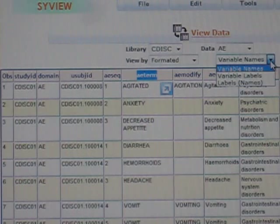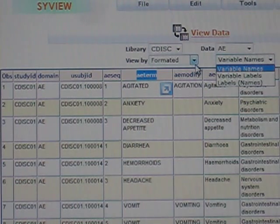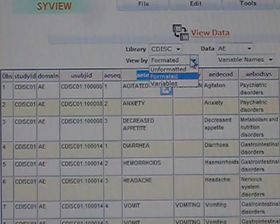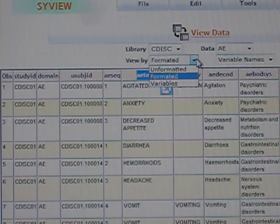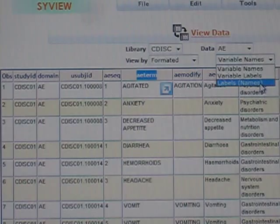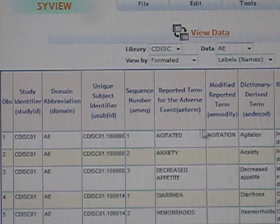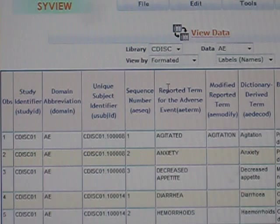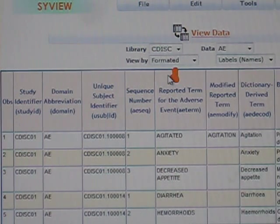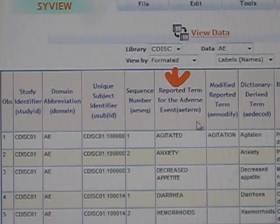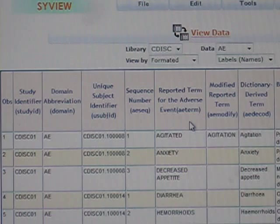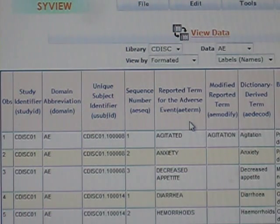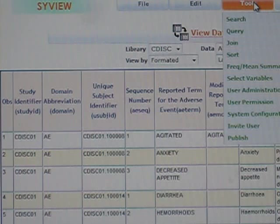You can also change the view. Instead of viewing just the variables, you can change it to show both the labels and the variables as an example. We're viewing the variable label header, which makes it easier to see what it pertains to. Let's go ahead and look at the query that I mentioned.